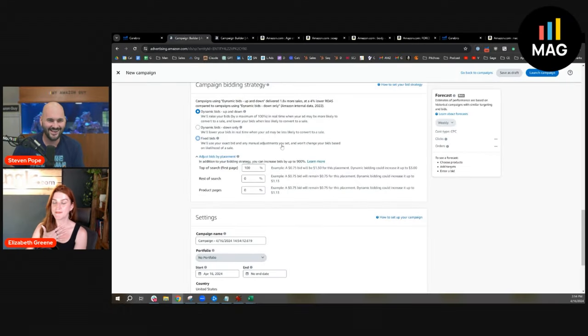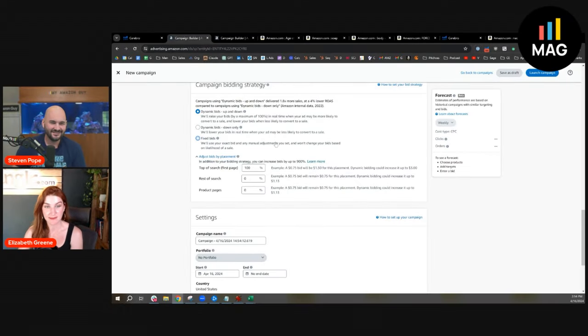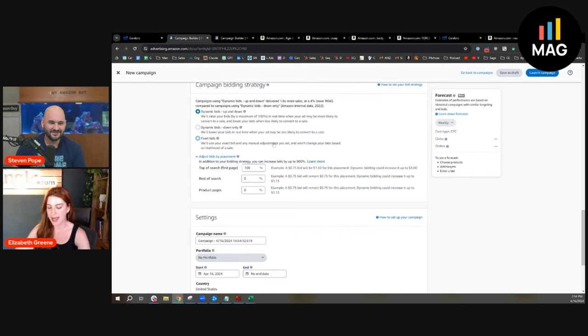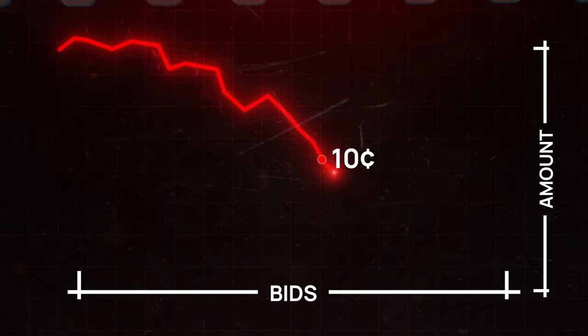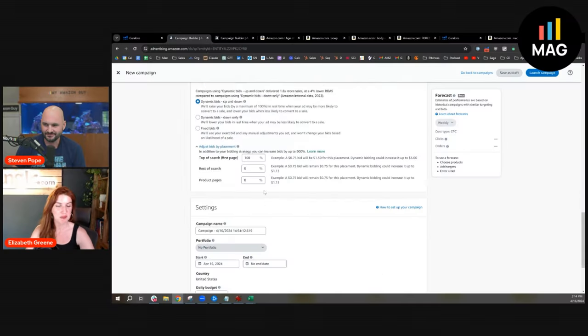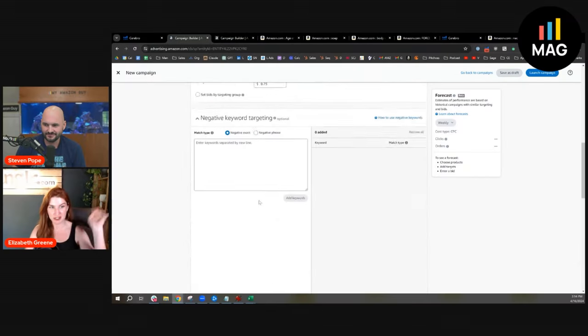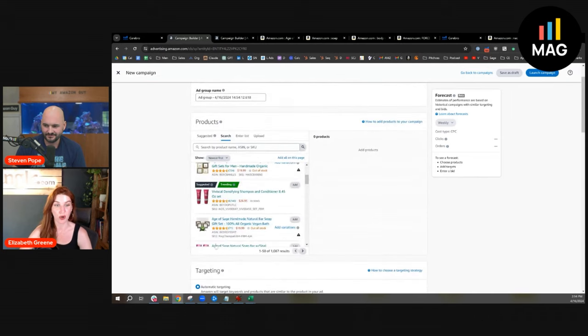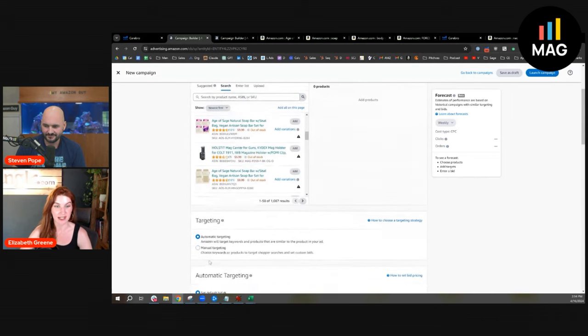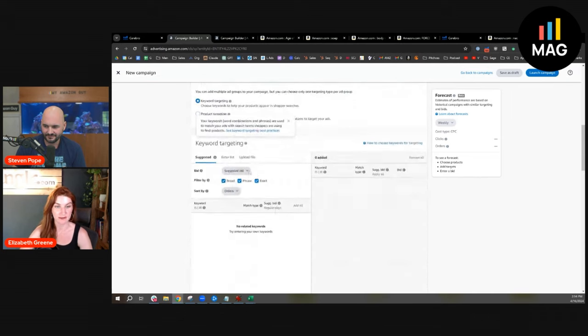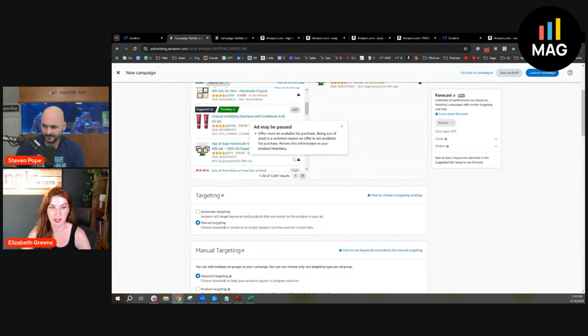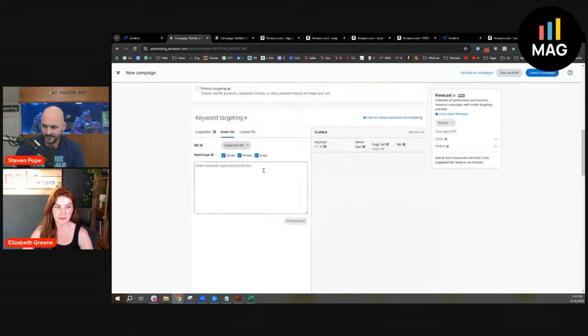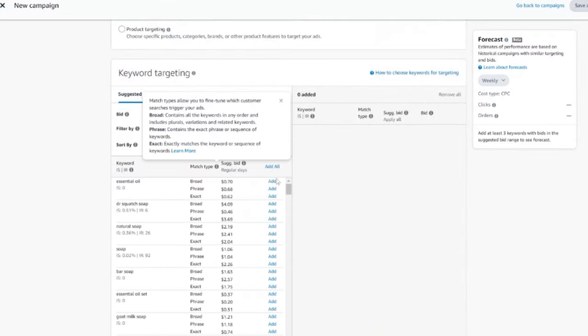Back in the day, yes. So back in the day, this is everybody's take: put a really low bid, 10 cents, 12 cents, put a 900% top of search placement, and the theory was that you're only ever going to get a high top of search. That theory is wrong. All you're going to do is limit your traffic.